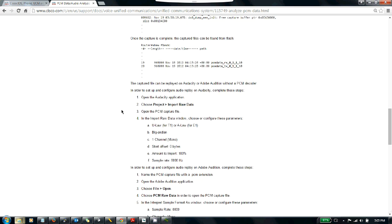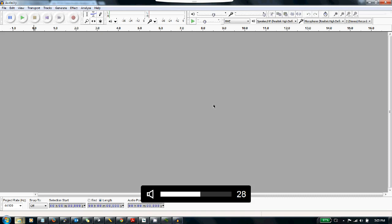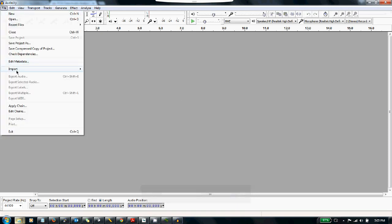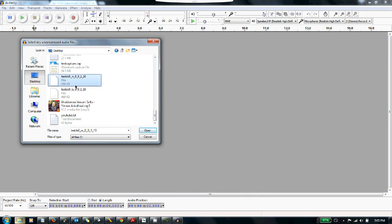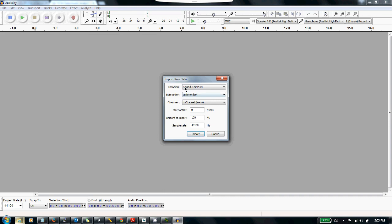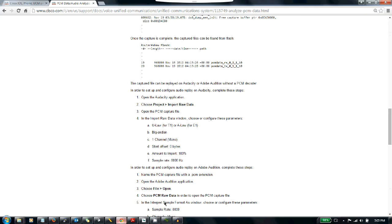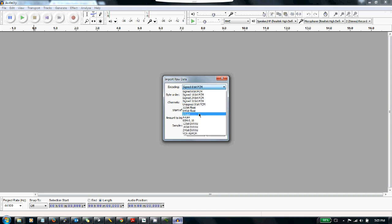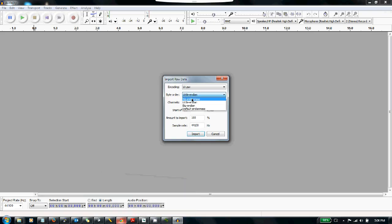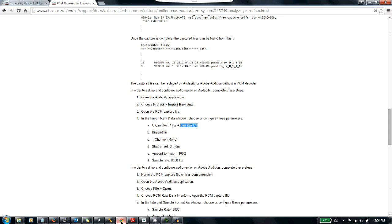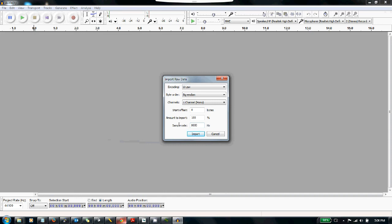Coming back to the page, the next step is to open the Audacity application. Go to file, import, raw data, navigate to the desktop, select the test file. It will give a small window with parameters for importing the audio. Per the document, use U-law for T1 and A-law for E1—so let's change to U-law since we were using T1, set big endian, one channel mono, and a sample rate of 8000. Click import and there we go.